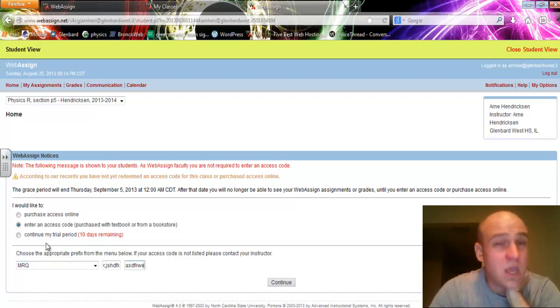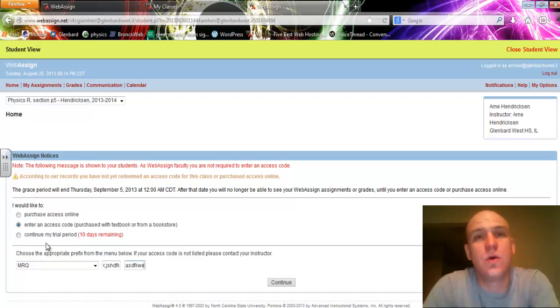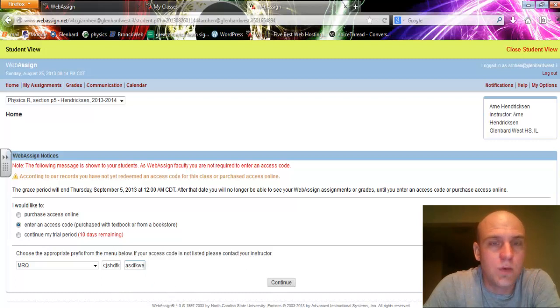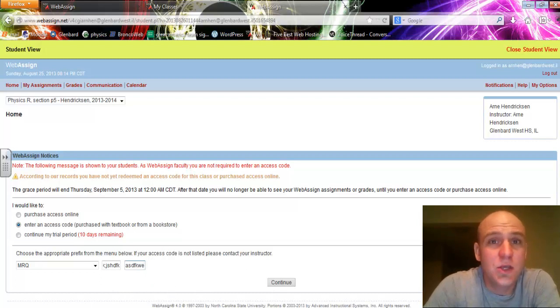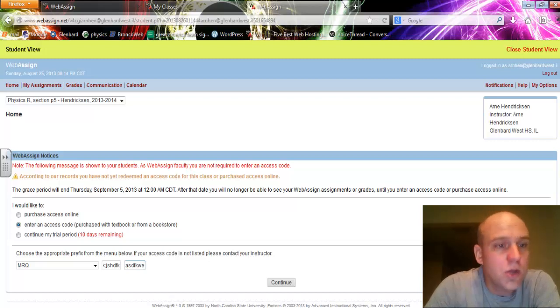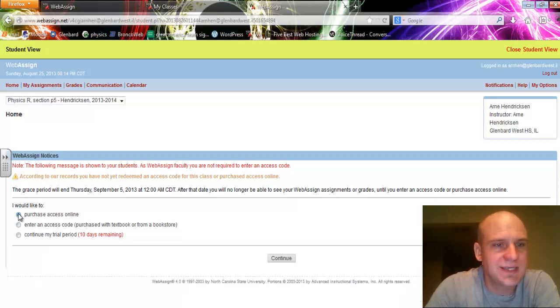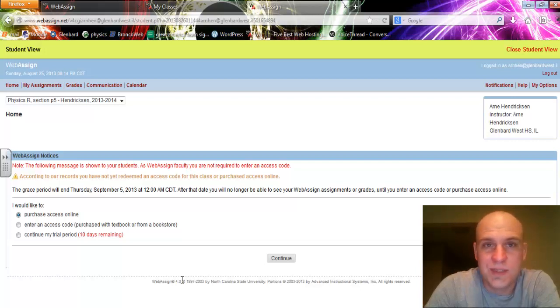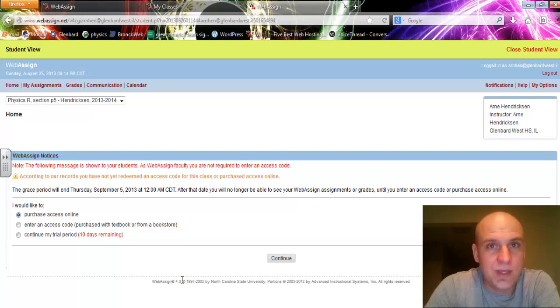Now, if you do not have an access code, this will remain open for two weeks, and you'll be able to use your homework with no problems. But after the two weeks, you will be locked out until you get an access code, or your other option is to purchase access online. To do that, you'll enter a credit card number and other bits of information, and then you'll be allowed full access.